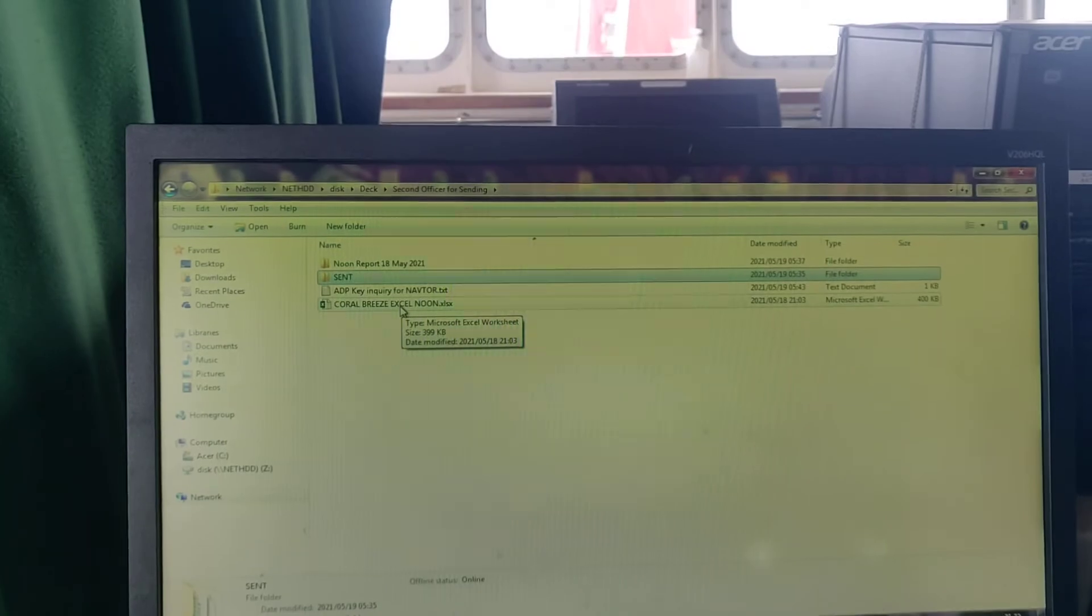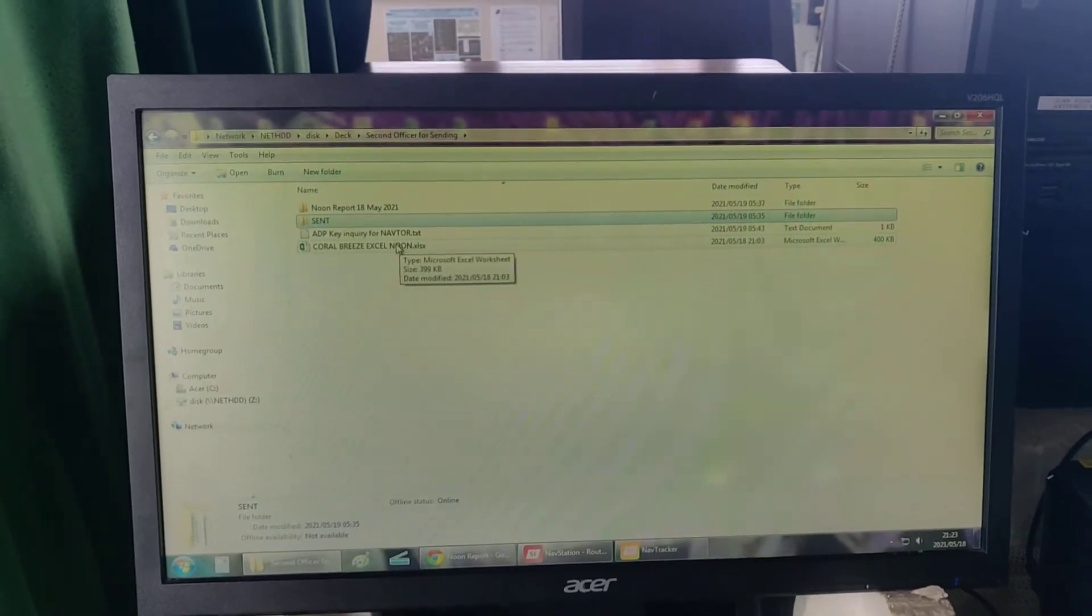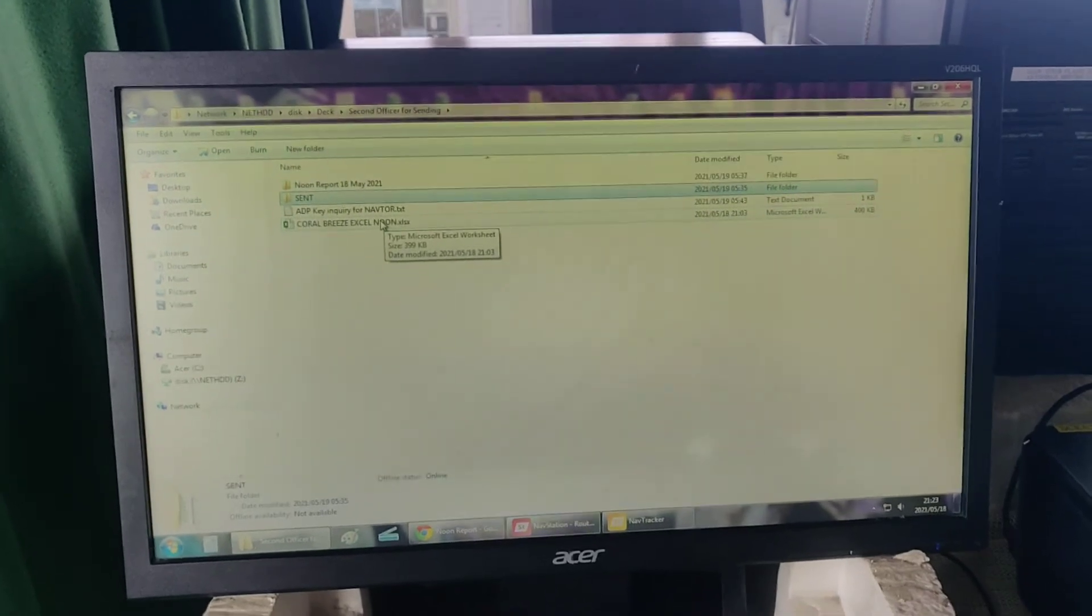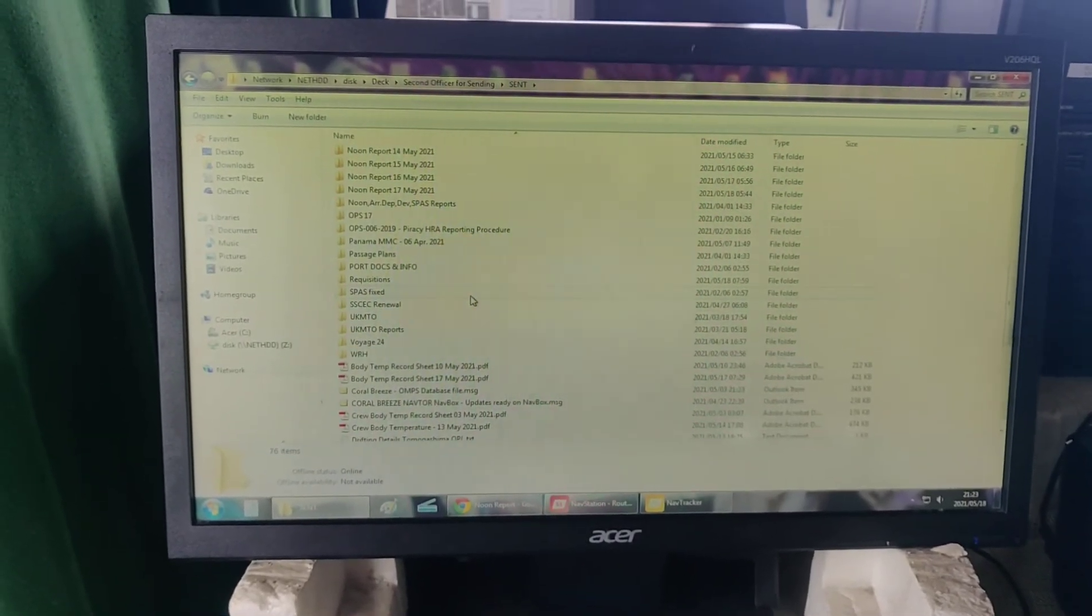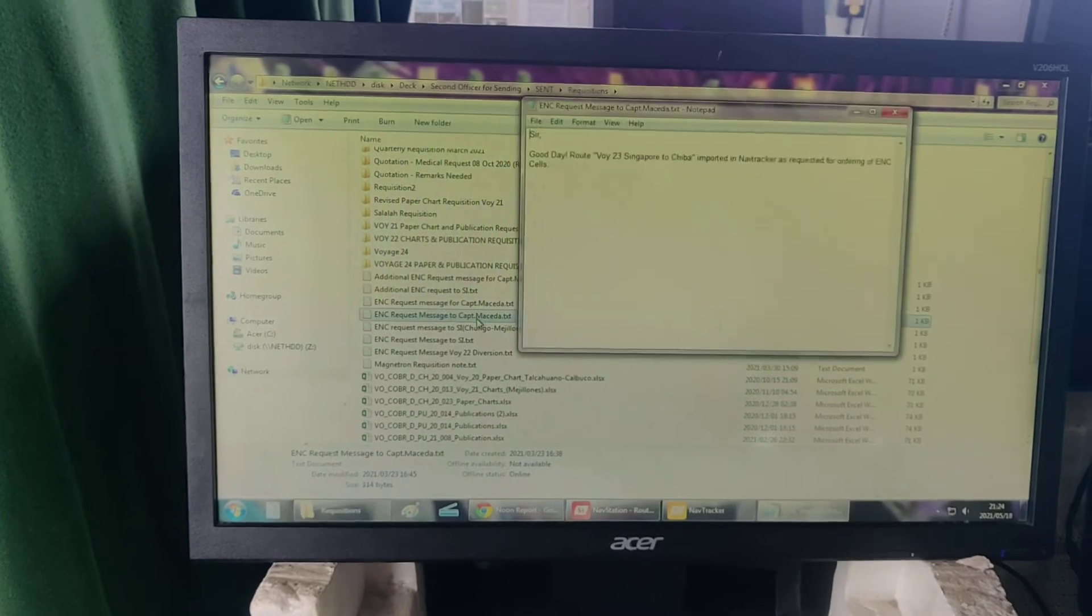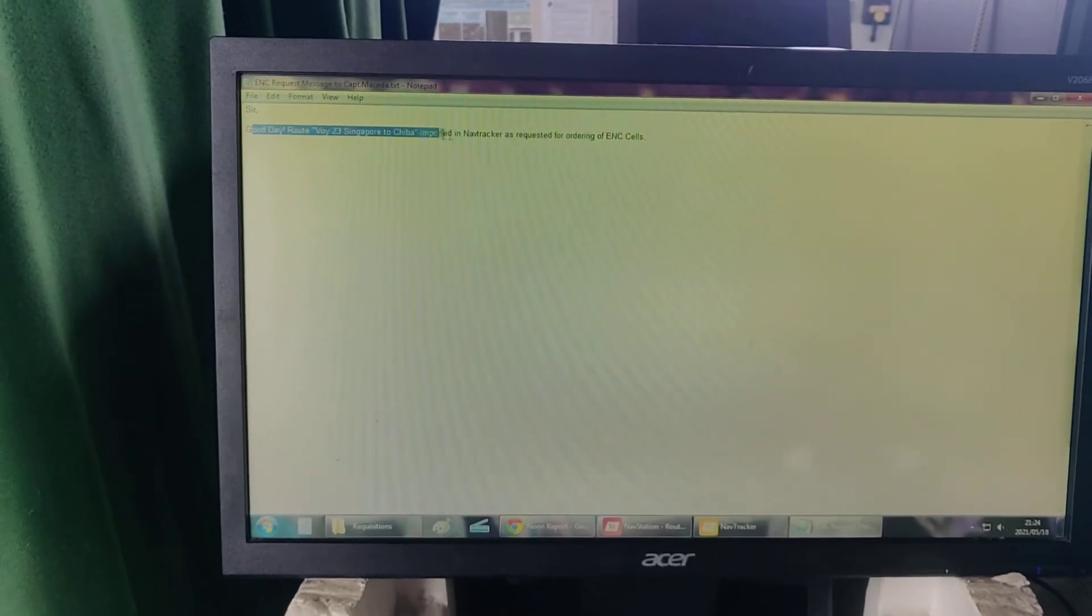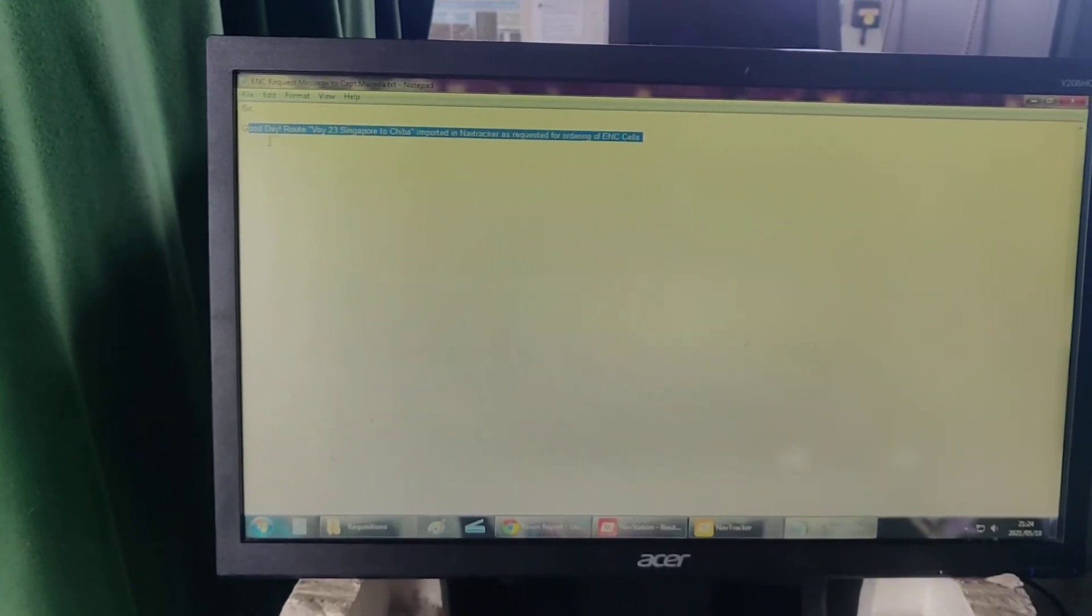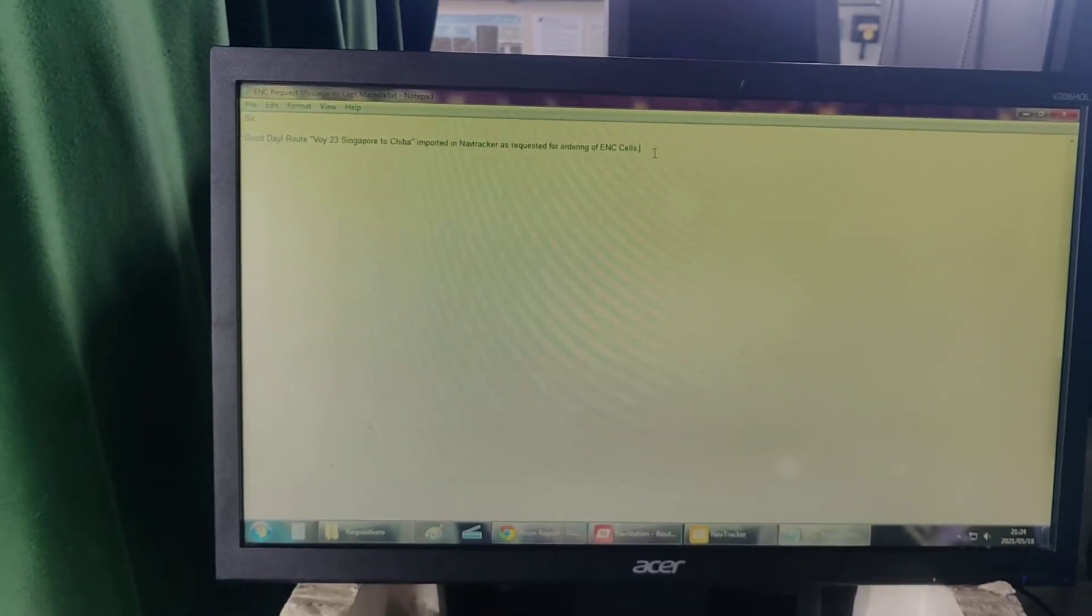We're back in making the requisition request message for our superintendent. I have an example here. This was a previously made requisition. Good day, route voyage 23 Singapore to Chiba imported in Navitracker as requested for ordering of ENC cells. I made this one because our superintendent was asking before to import the route, and this was my response.